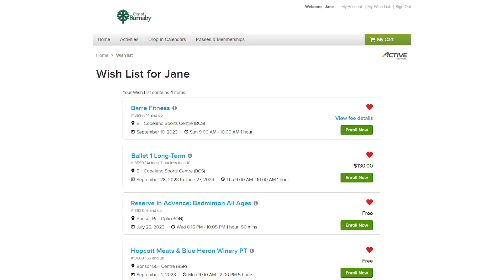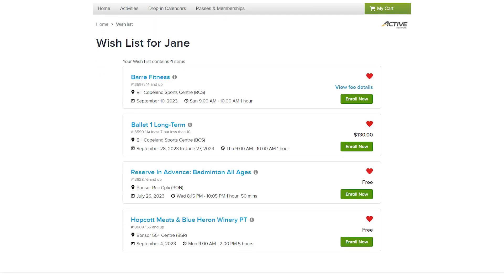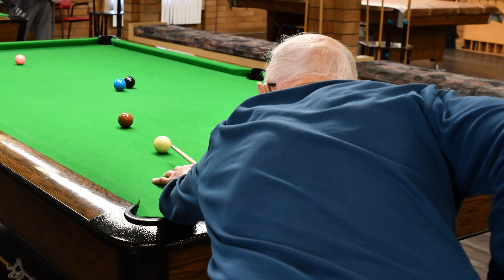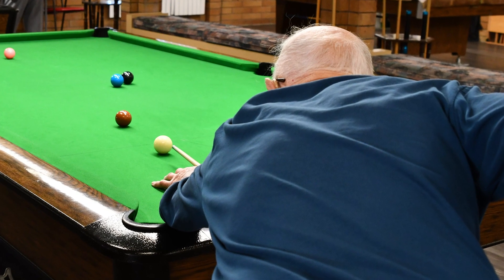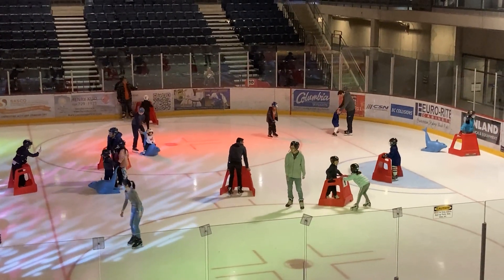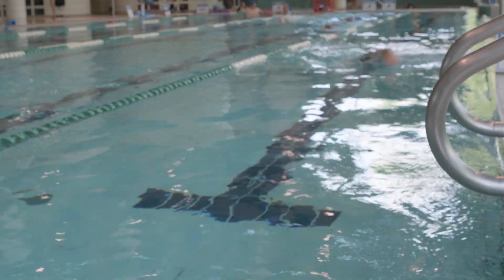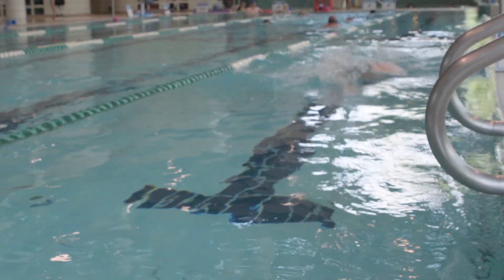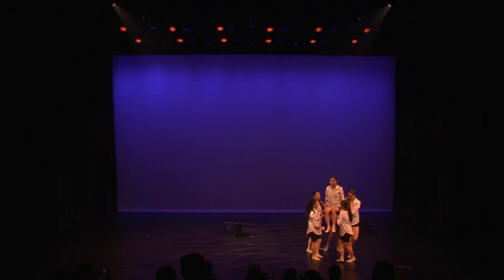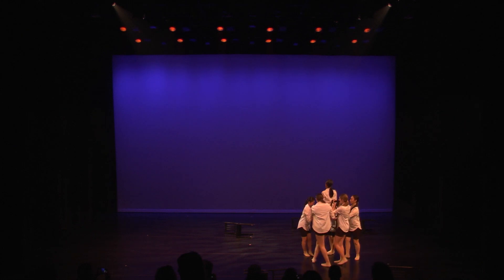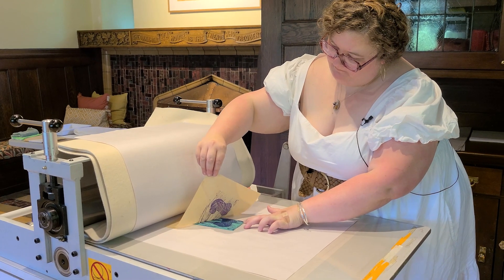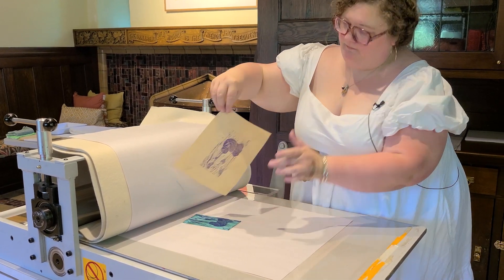The wish list is a new feature that allows you to browse activities and create a list of activities you like that you may want to enroll in in the future. You can have all your activities planned out before our busy registration time, making registration quick and easy. And there is no limit on the number of courses you can add to your wish list.